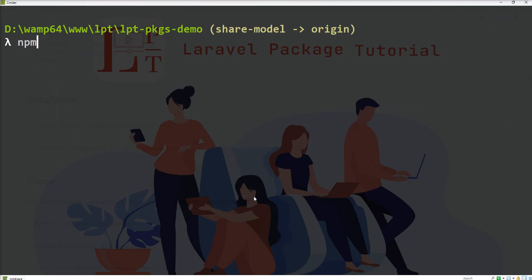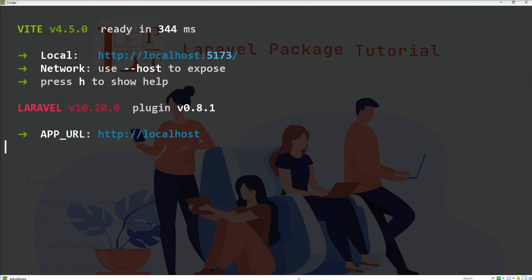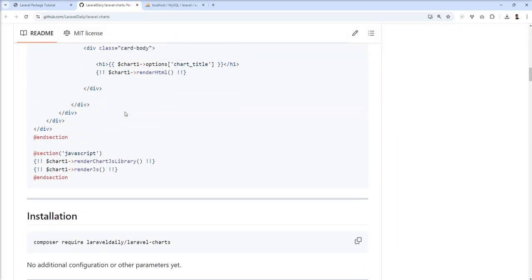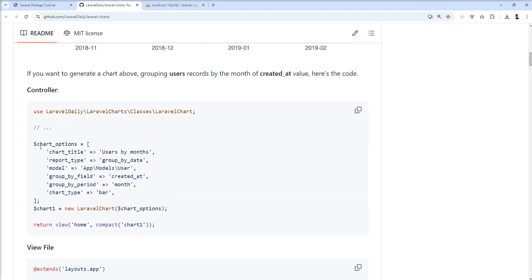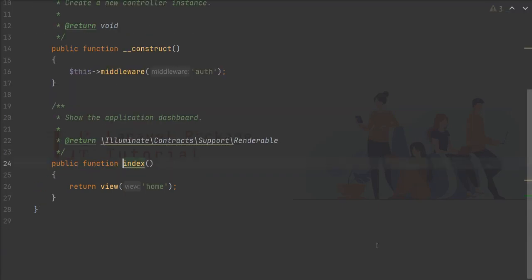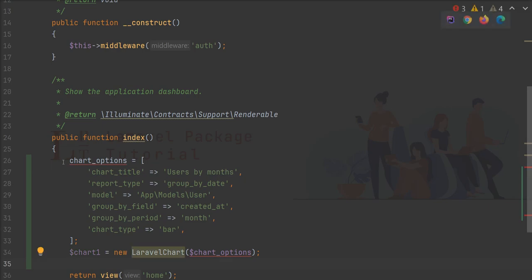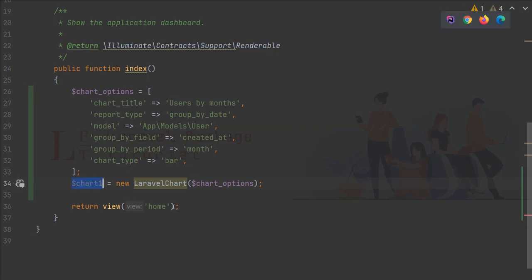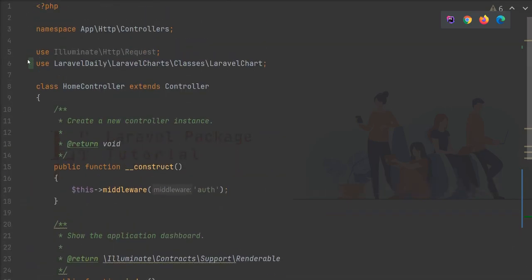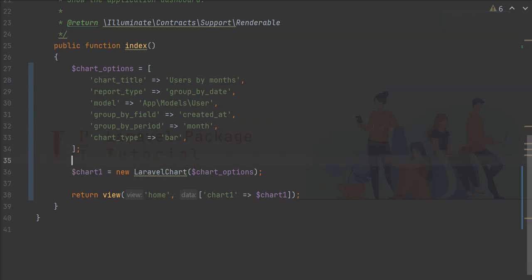Let me start the dev server. Now we need to put this chart sample in my application. First of all, I'm going to copy this into my functions, and do not forget to import this class here. Basic chart example is set up here.